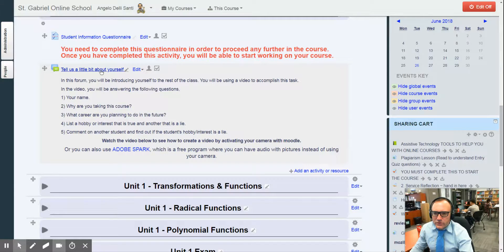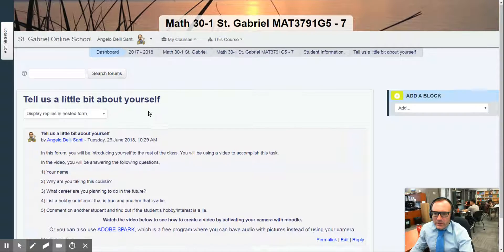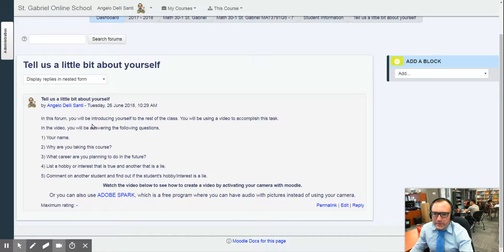So first things first, you have to click on the actual icon area and when you do, you'll realize you have now the opportunity to comment with a video.